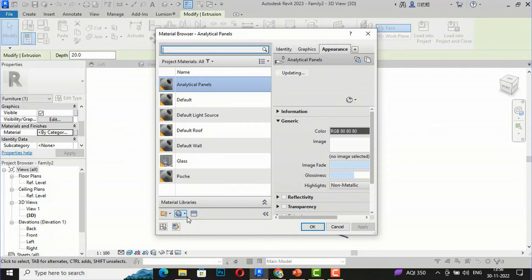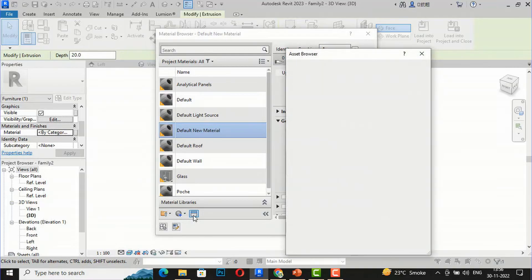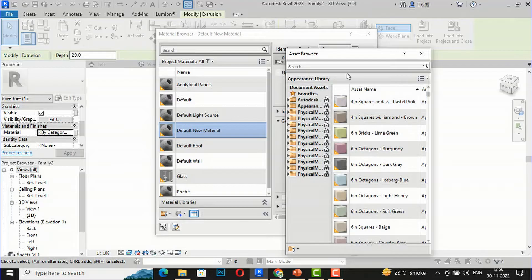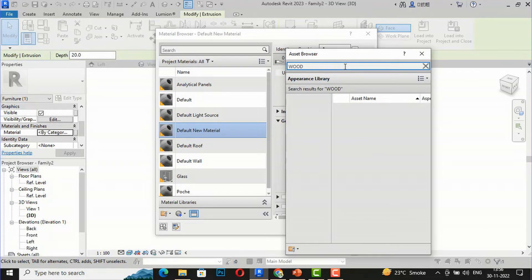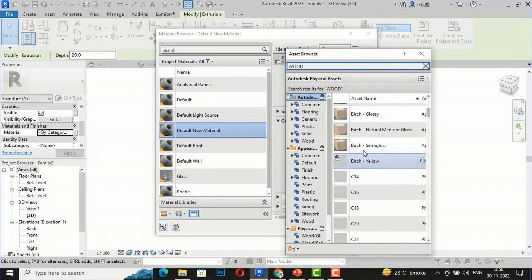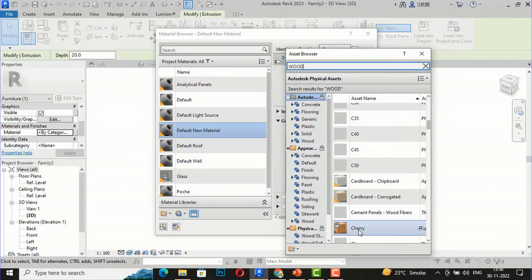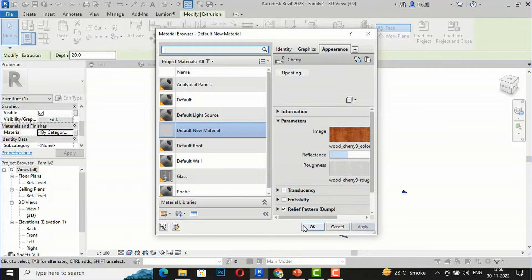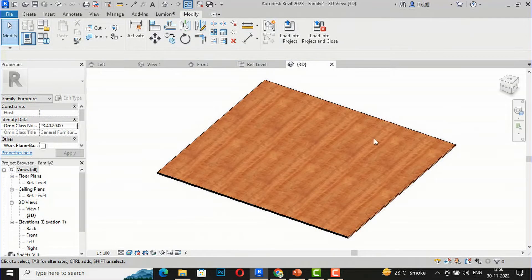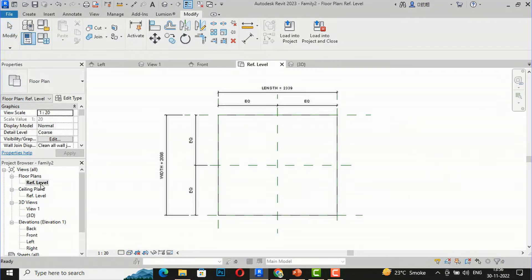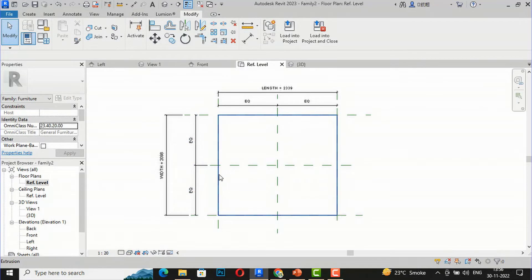I'm going to type 'Wood' in the material search and select Cherry wood. I'll apply that material. You can now see this is the table top with a cherry wood material applied.